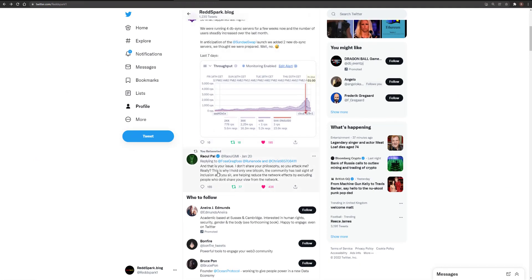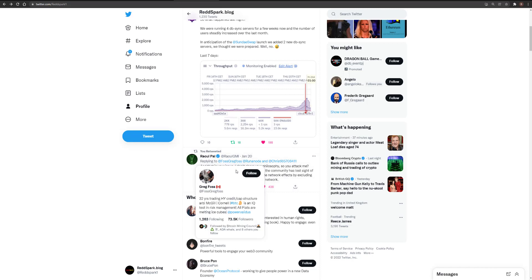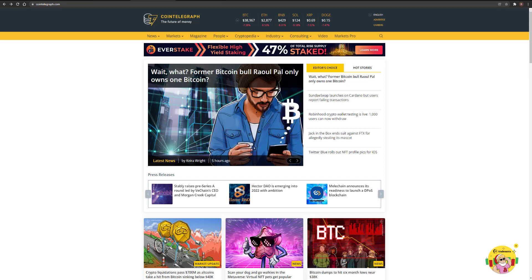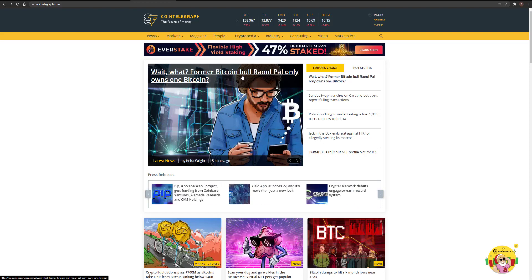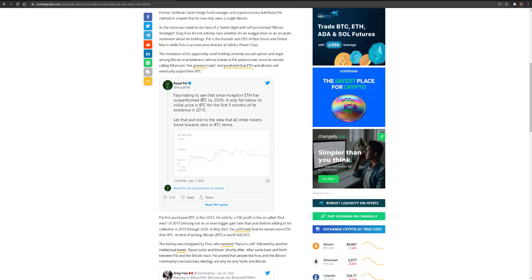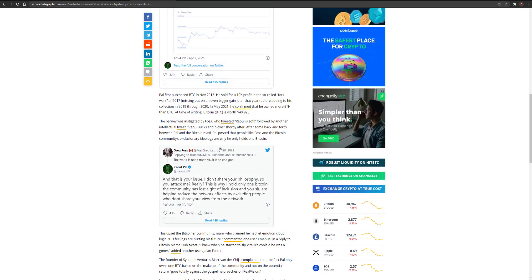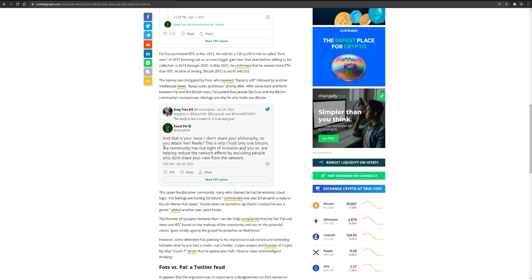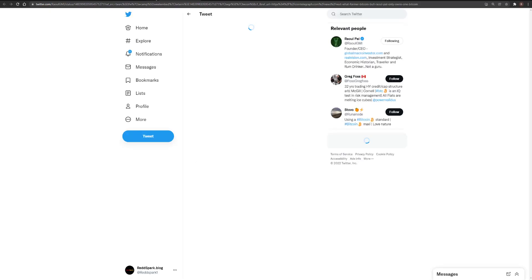This little conversation is rather interesting. Raoul Pal, the famous investor, got into a little tiff with Greg Foss, who's some Bitcoin maxi. As part of that, Raoul Pal confessed that he only owns one Bitcoin. He used to own a lot of Bitcoin, but increasingly he's been moving towards Ethereum. And as part of this argument, he let on that he only has one Bitcoin. Greg Foss said the world is not a trade, sir, it is an end goal. But Raoul Pal said, and that is your issue. I don't share your philosophy so you attack me. Really? This is why I hold only one Bitcoin. The community has lost sight of inclusion and you are helping reduce the network effects by excluding people who don't share your view from the network.